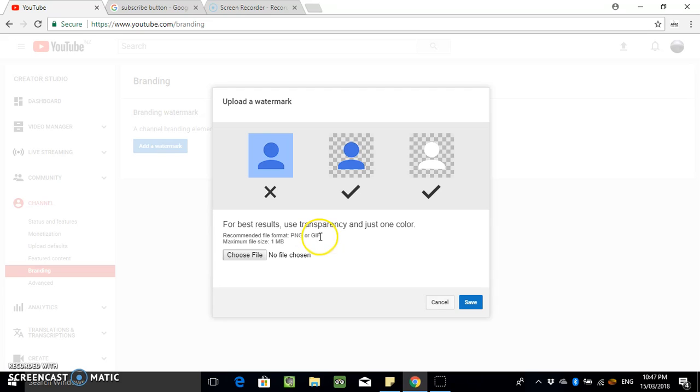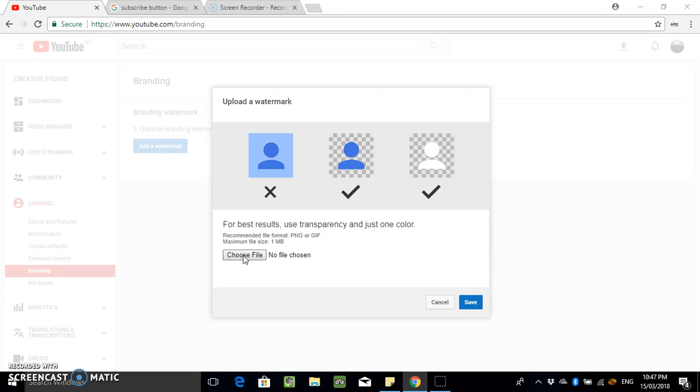GIF is the ones that move around, isn't it? Like a little video, that would be pretty cool. And the maximum size is one megabyte, so hopefully the one I made isn't too big.